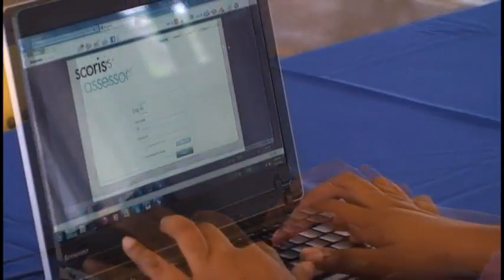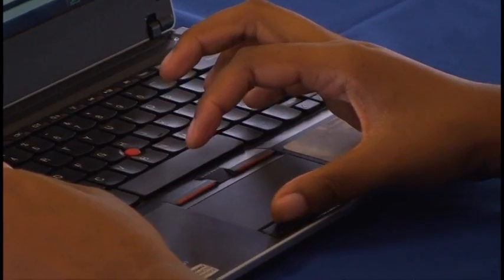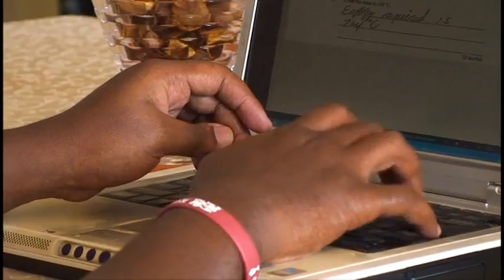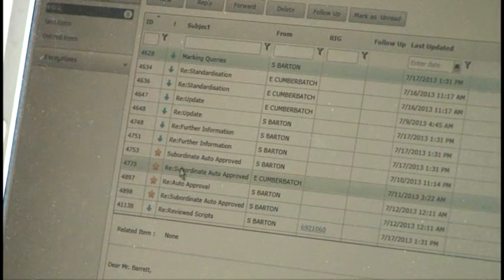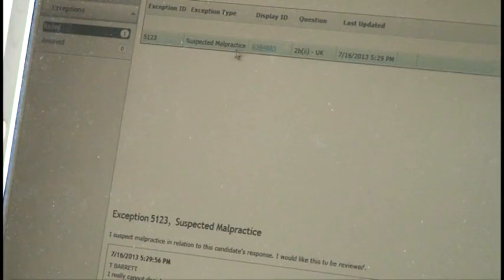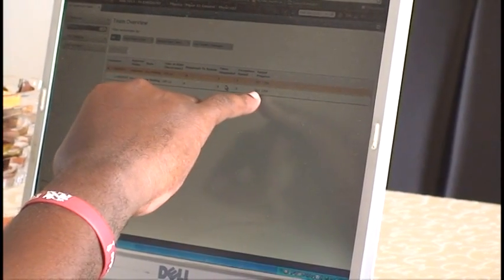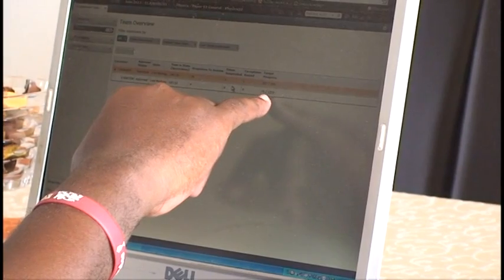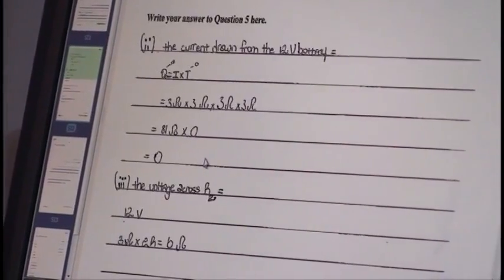The whole system works basically like normal marking but now in an online setting. You get the mark scheme, and the standardization script is built into the system. You mark the standardization script, and based on how your marking correlates to the chief's marking, the system can automatically authorize you. If your marks are within a certain defined tolerance range with the chief's marking, you get automatic authorization and go into your marking. If not, the chief can manually authorize you once he explains what the marking is about.